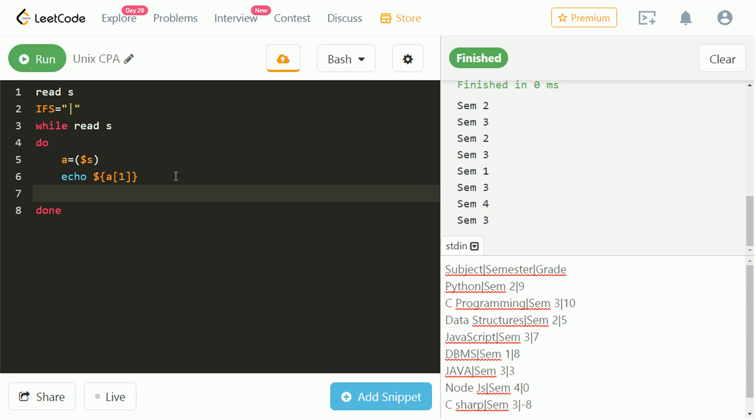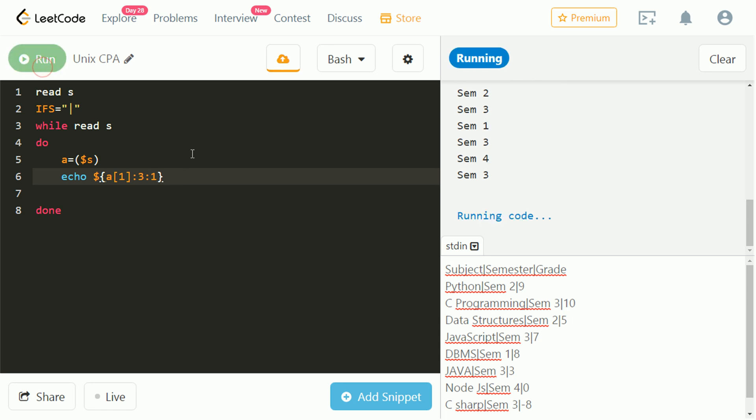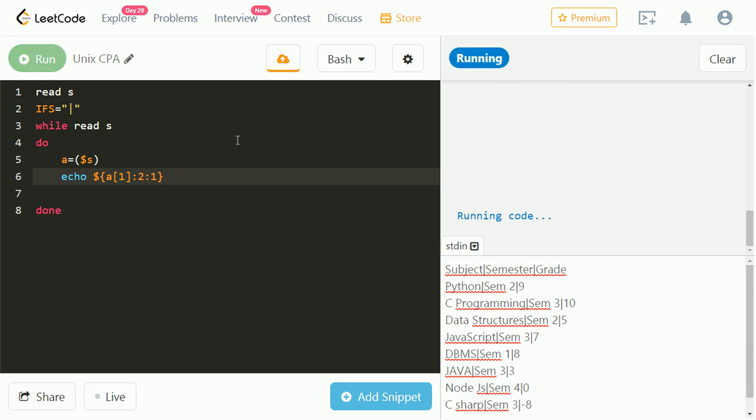But we want only the last term, that is semester number. Let's extract the 1 element from index 3 and check. It is the space. Let's check for 2. It is alphabet M. Let's check for 4. That's what we want.